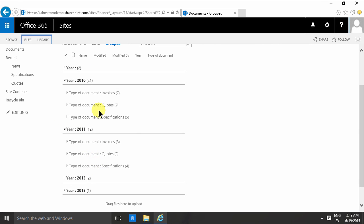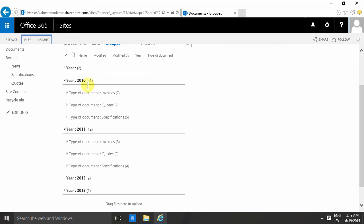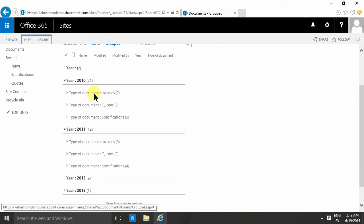And here you have everything in one document library and you can still see all the information. So if you compare that, this is actually beneficial in one thing: you can have the different views of course, which the file system doesn't give. Also you have the numbers here—I can see directly without going into the folders